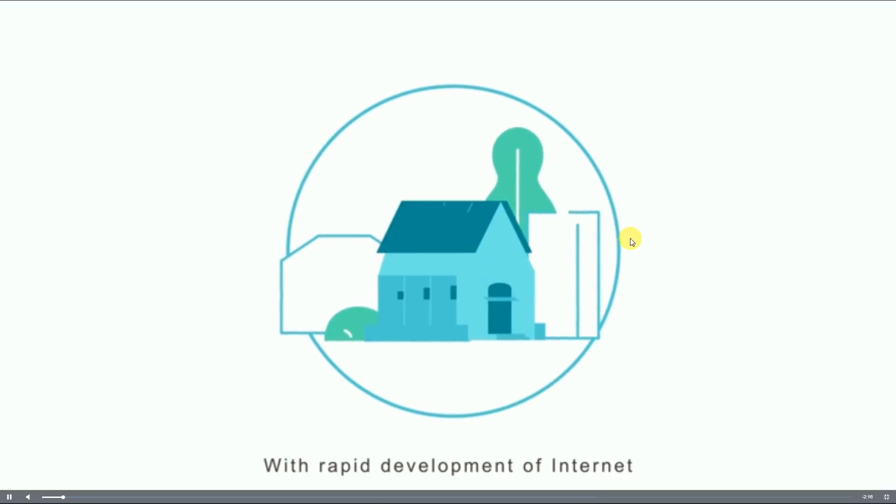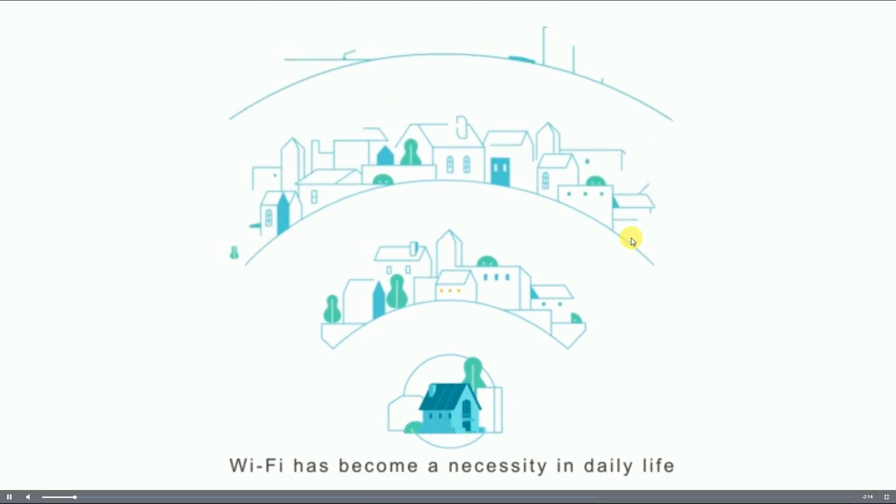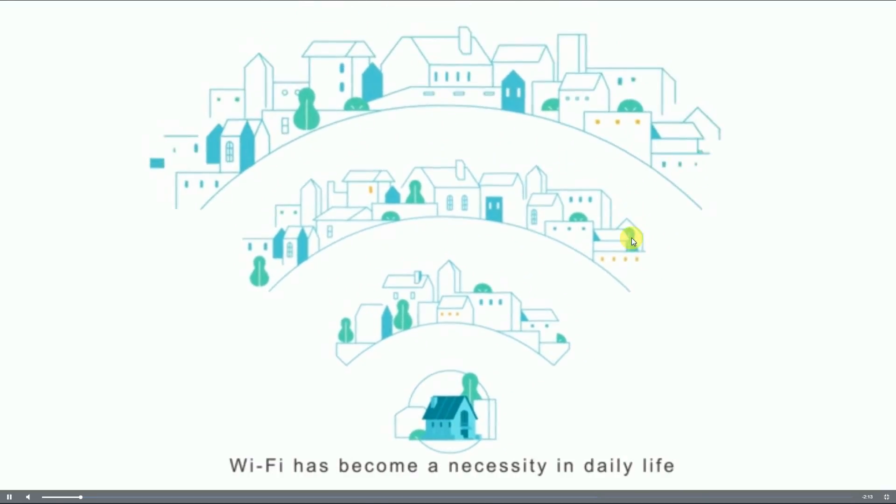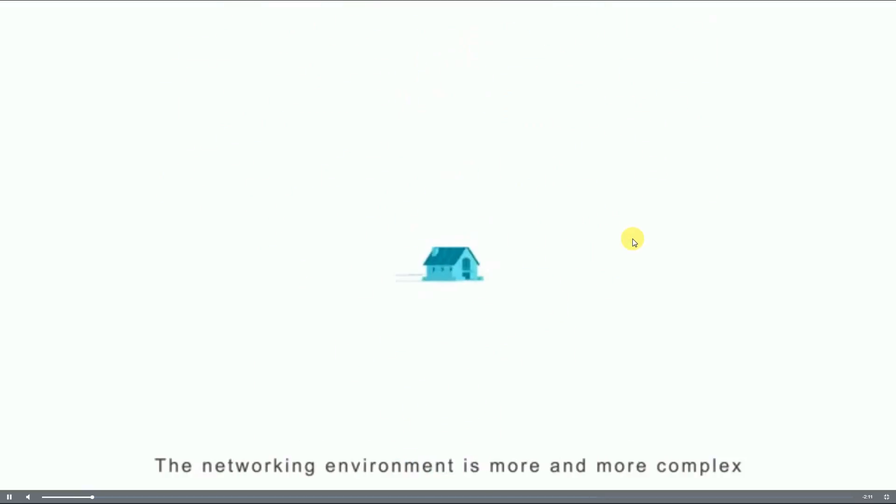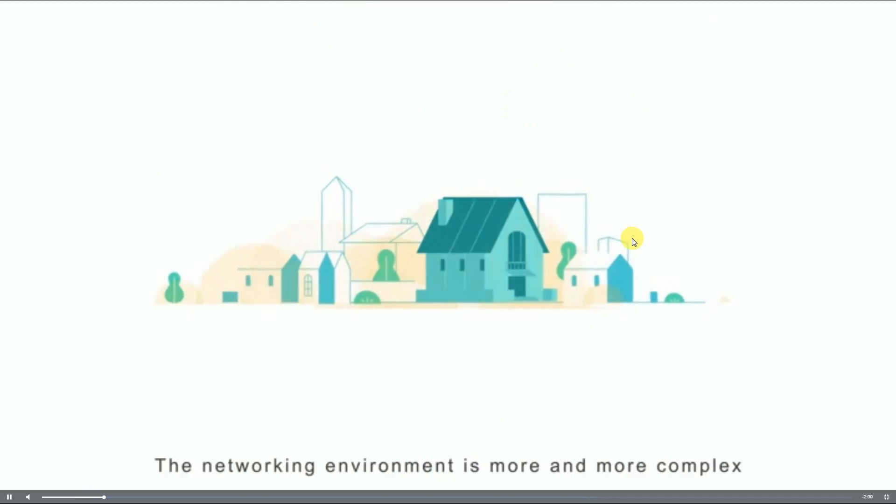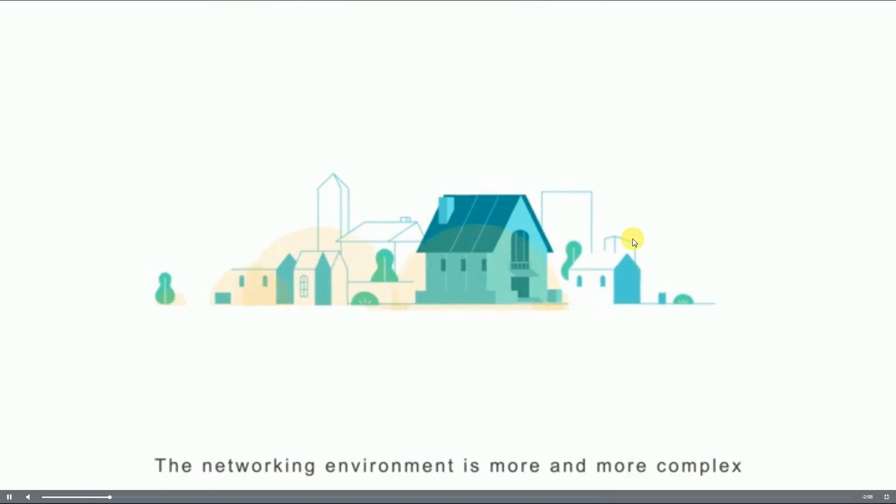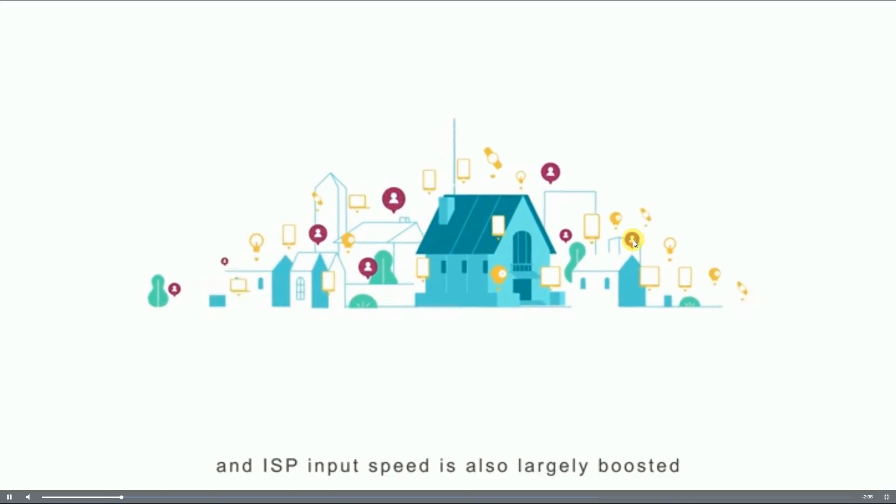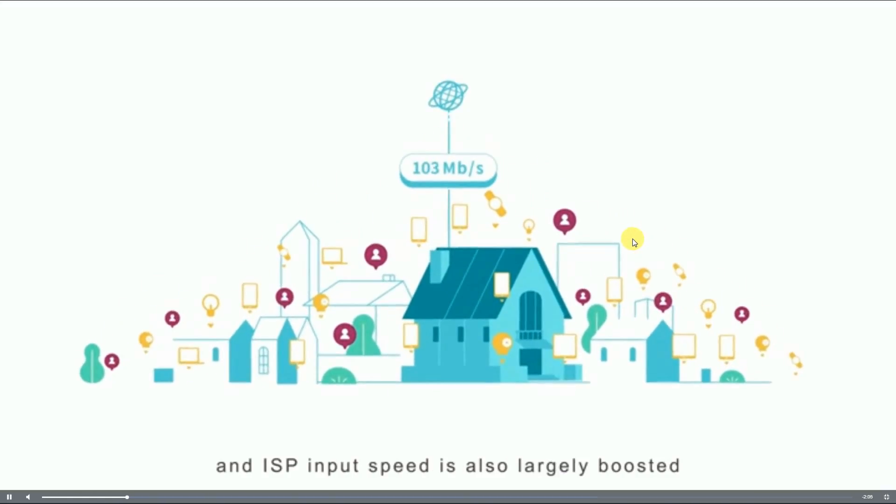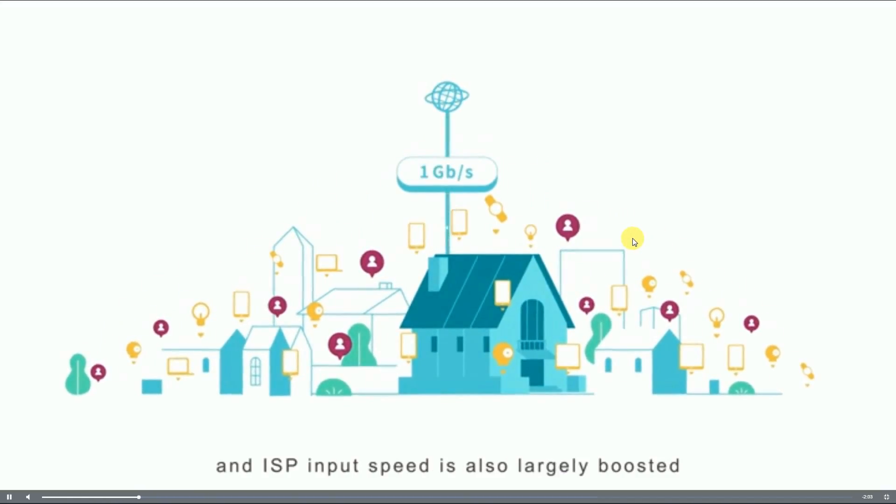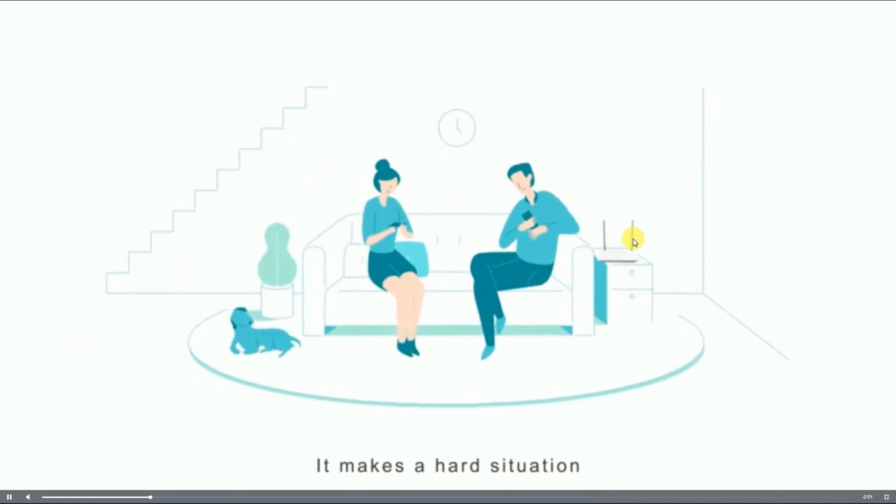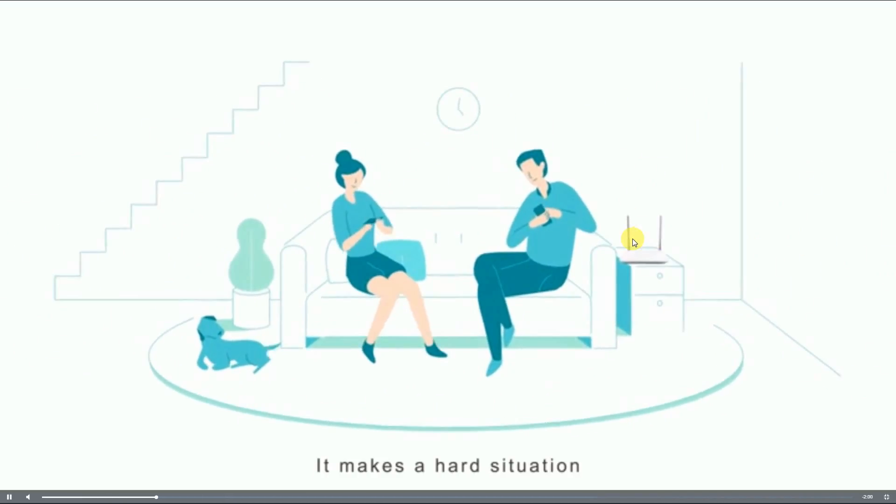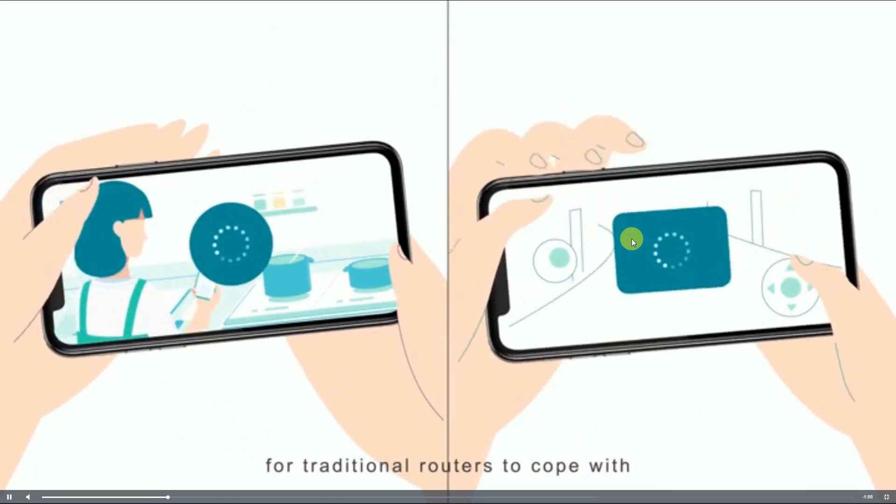With rapid development of the internet, Wi-Fi has become a necessity in daily life. The networking environment is more and more complex, devices increase vastly, and ISP input speed is also largely boosted. It makes a hard situation for traditional routers to cope with, and thus we may suffer from network congestion.